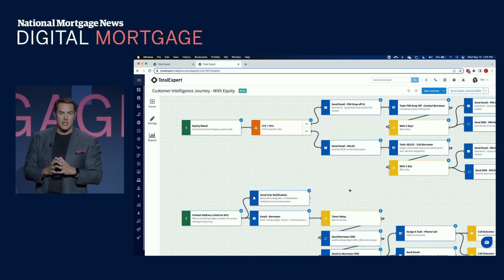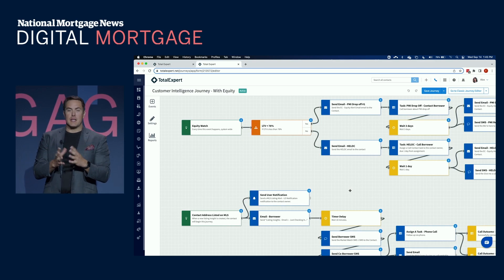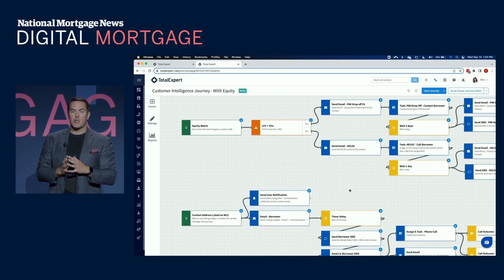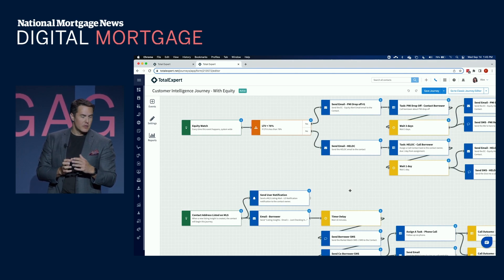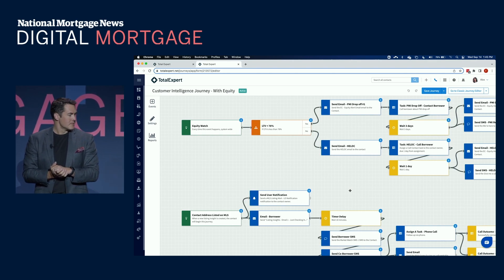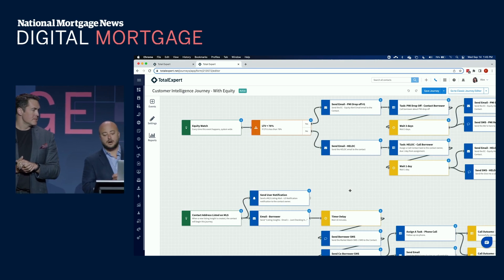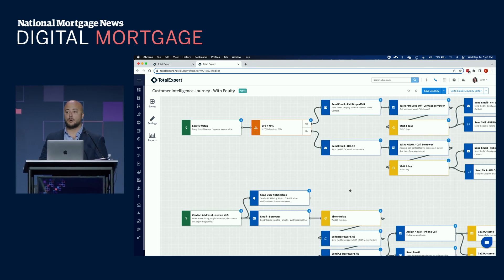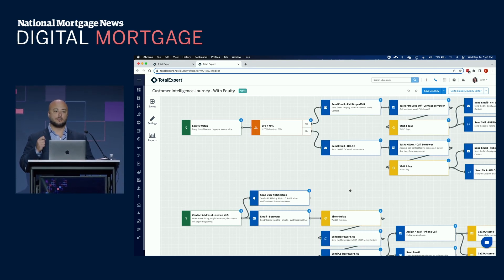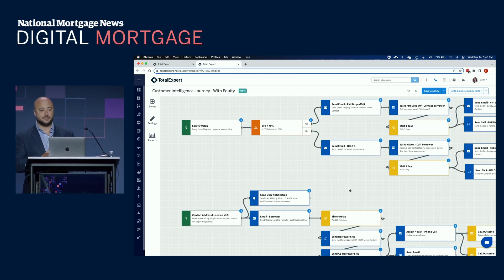So Frank is going to demonstrate to you how we have built in customer intelligence right into our drag and drop, no code journey and workflow automation tool. Absolutely. So our journeys are a way that we create an automated borrower experience at scale so your marketing team can deploy this on behalf of your loan officers.